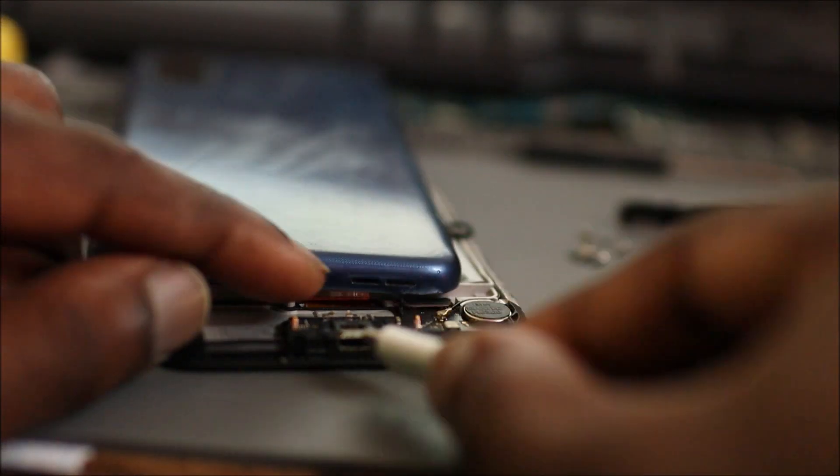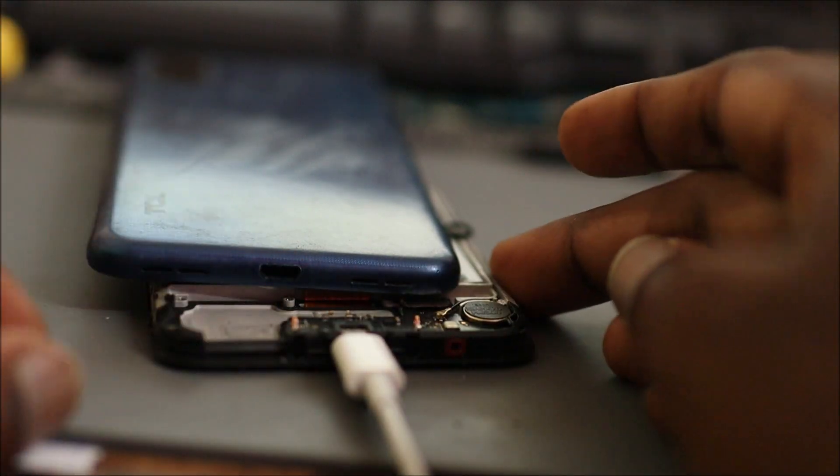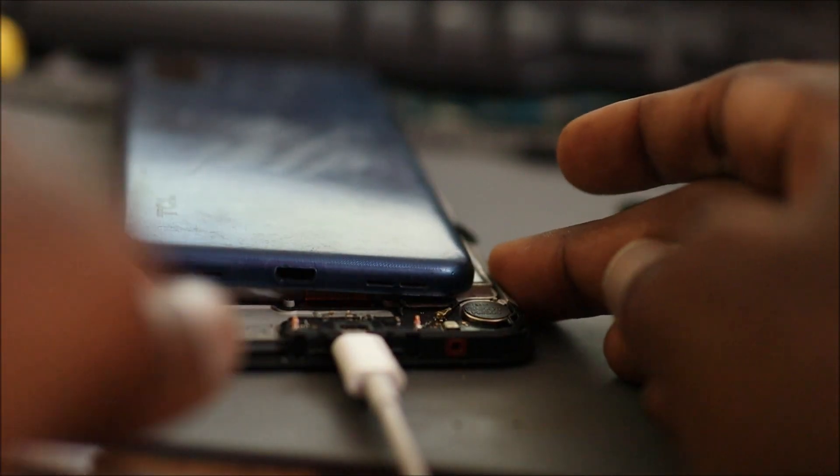But first, let me just test the port one more time just to see if this ribbon wasn't done properly. Let's see if we're getting the phone to charge.